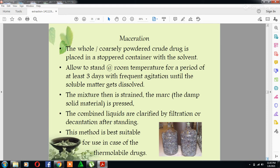Maceration means the whole or coarsely powdered crude drug is placed in a stoppered container with the solvent and allowed to stand at room temperature for a period of at least three days with frequent agitation until the soluble matter gets dissolved. The mixture is then strained, the damp solid material is pressed, and the combined liquids are clarified by filtration or decantation after standing. This method is best suitable for thermolabile drugs.